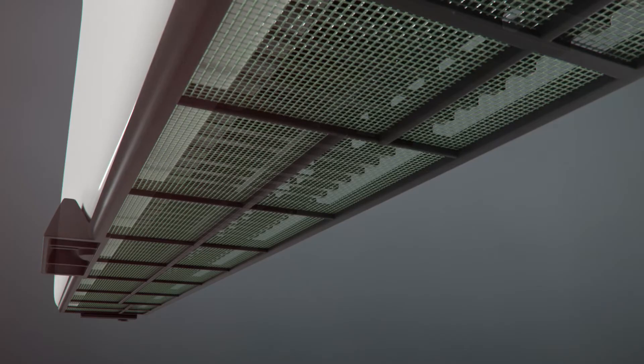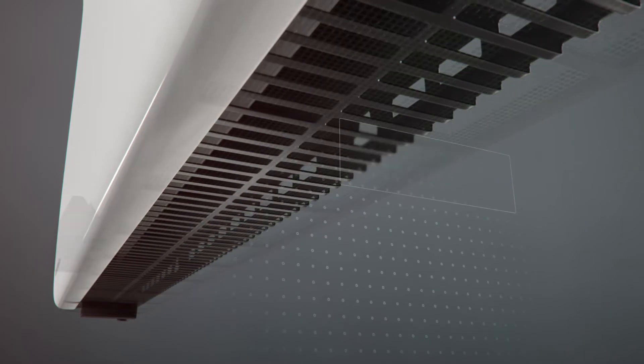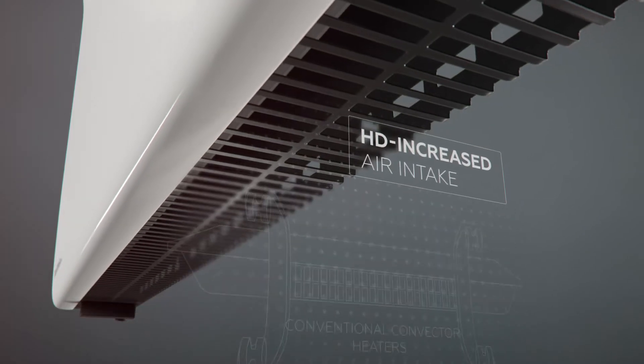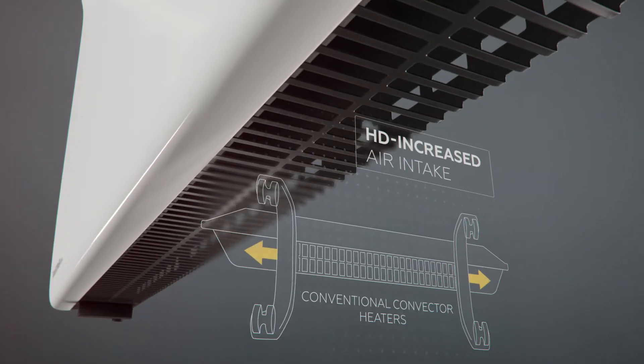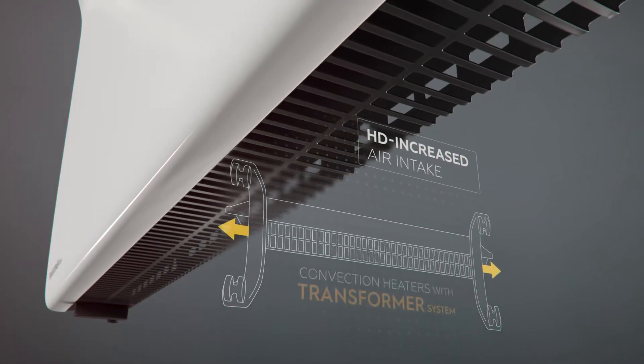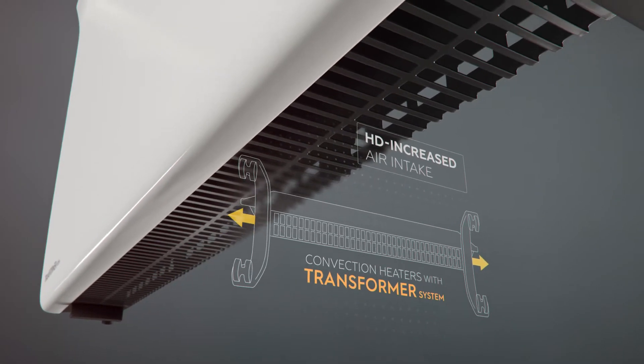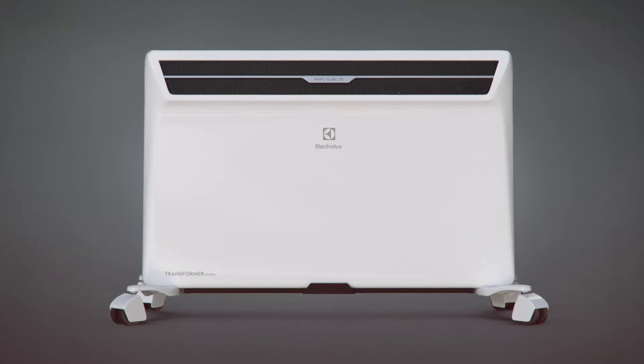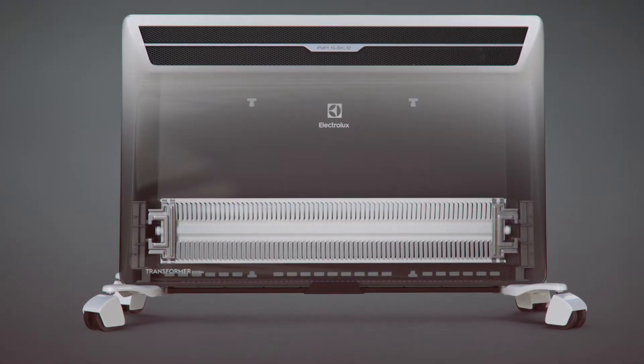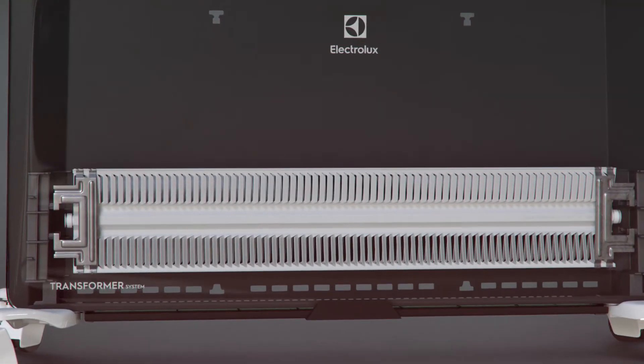Hot air is spread along the louver in a smooth, flowing manner. Increased surface of air intake with HD technology allows the creation of a seamless flow of hot air.